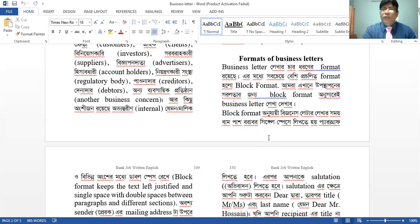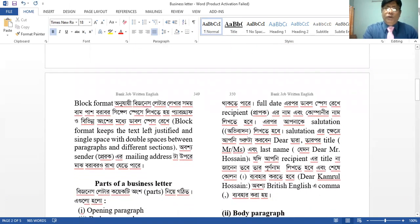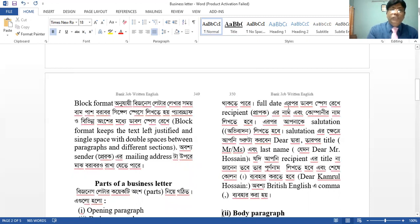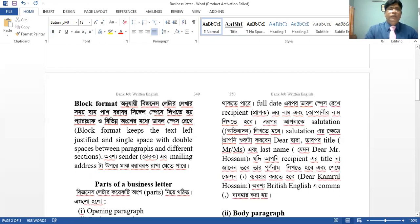You can read the business letter in the block format, and you can write single spaces in the paragraph. The block format keeps the text left justified and single spaced, with double spaces between paragraphs and different sections.